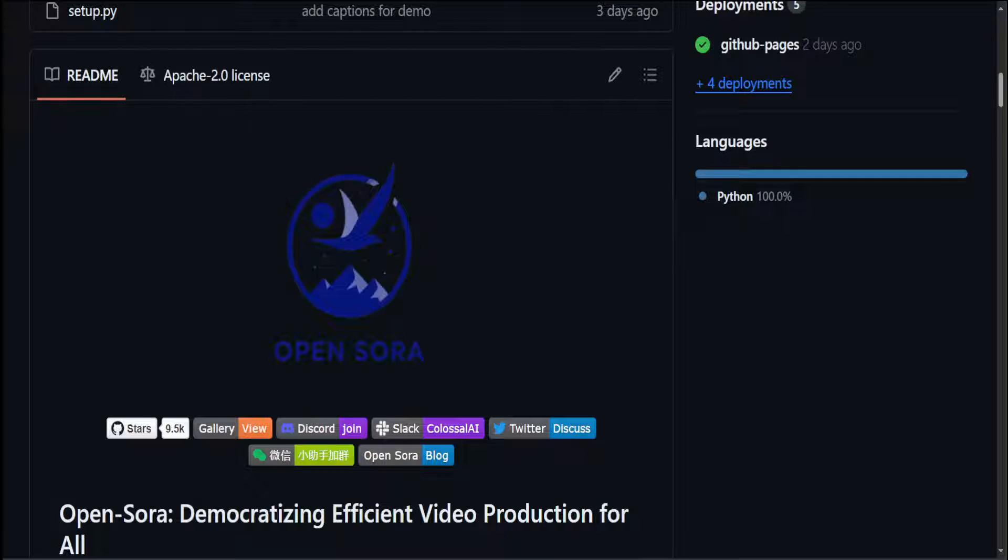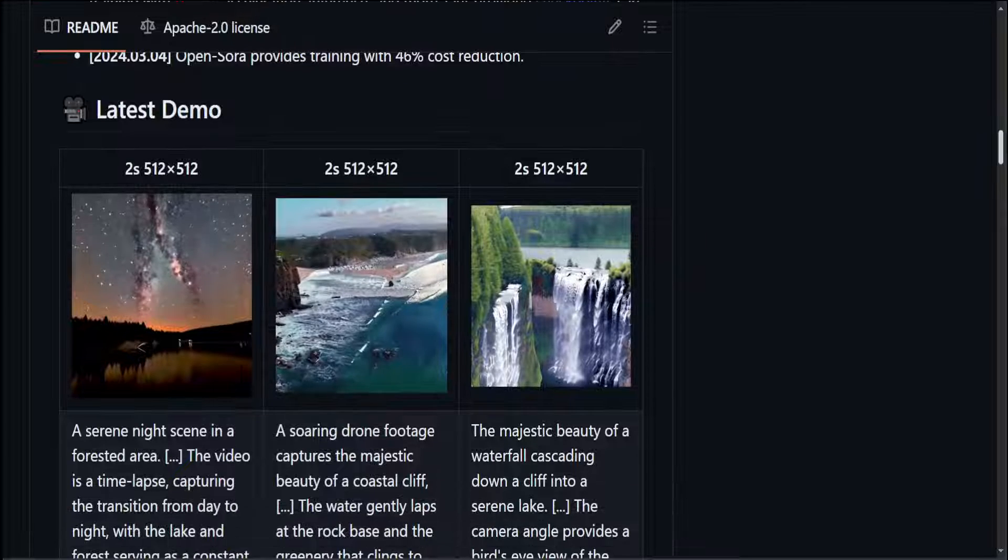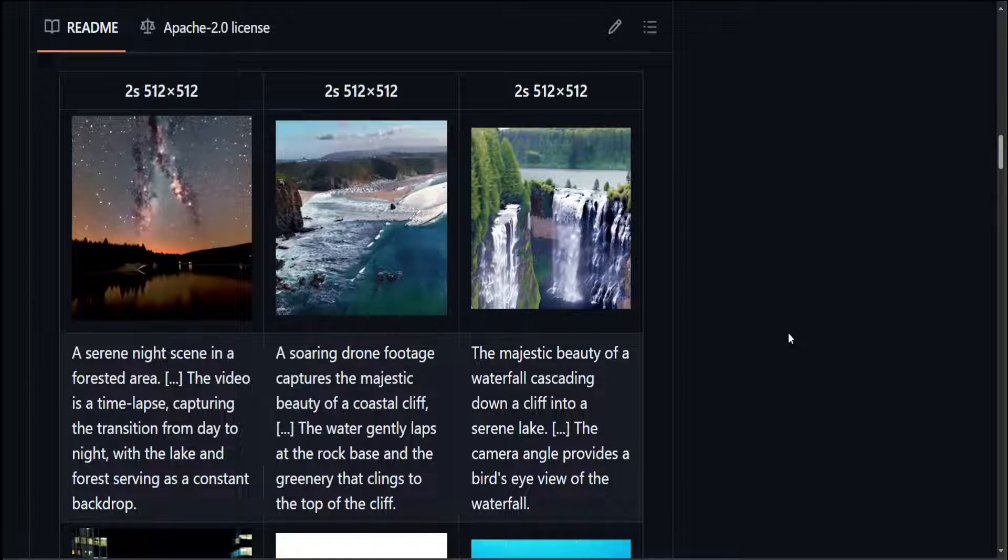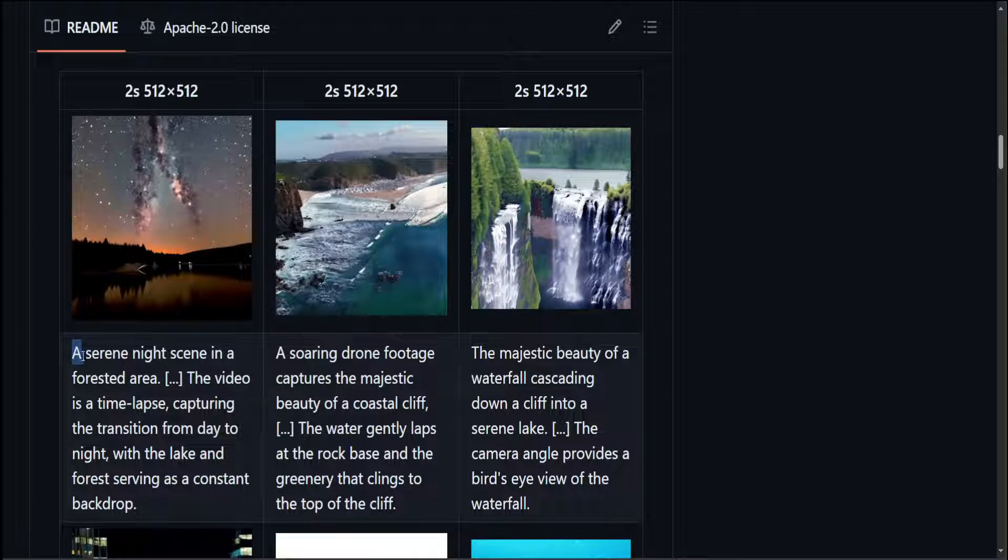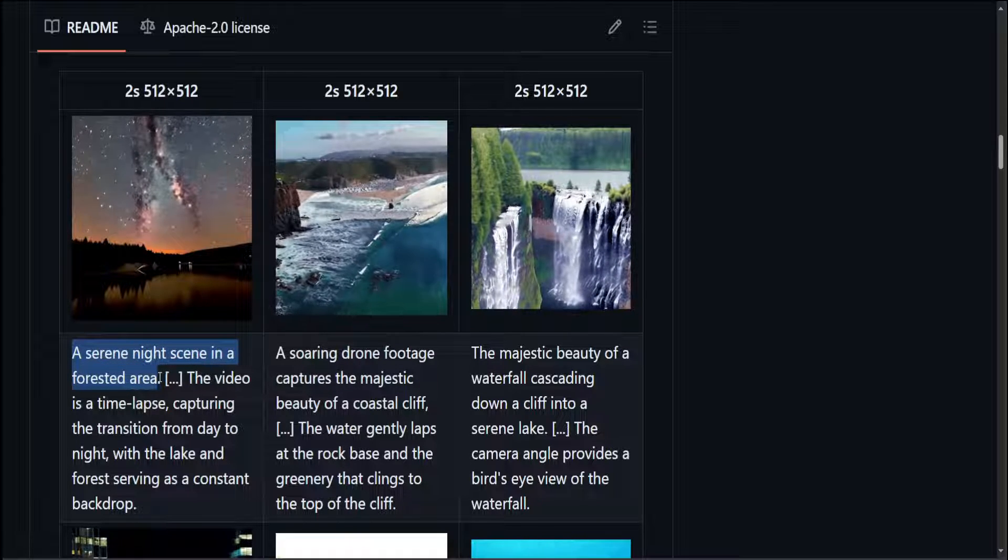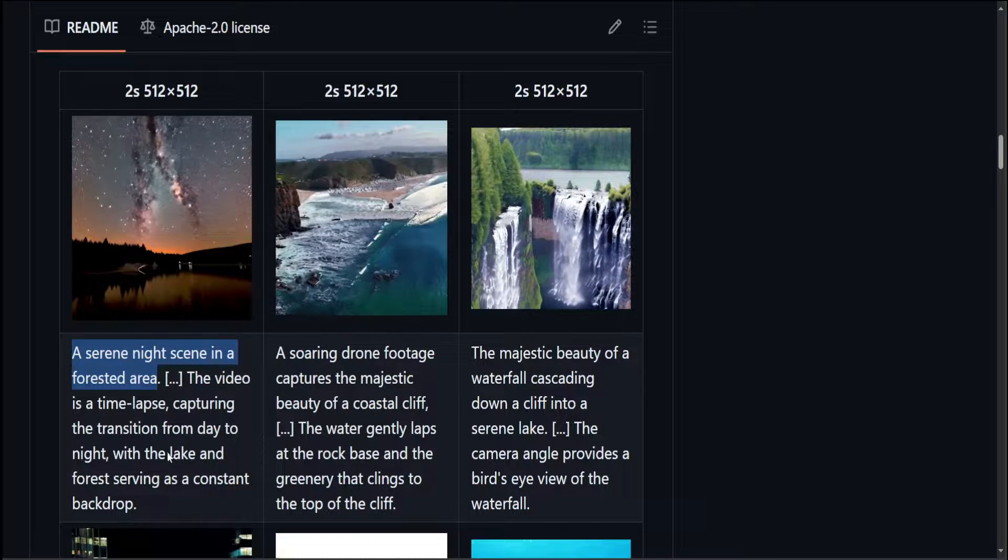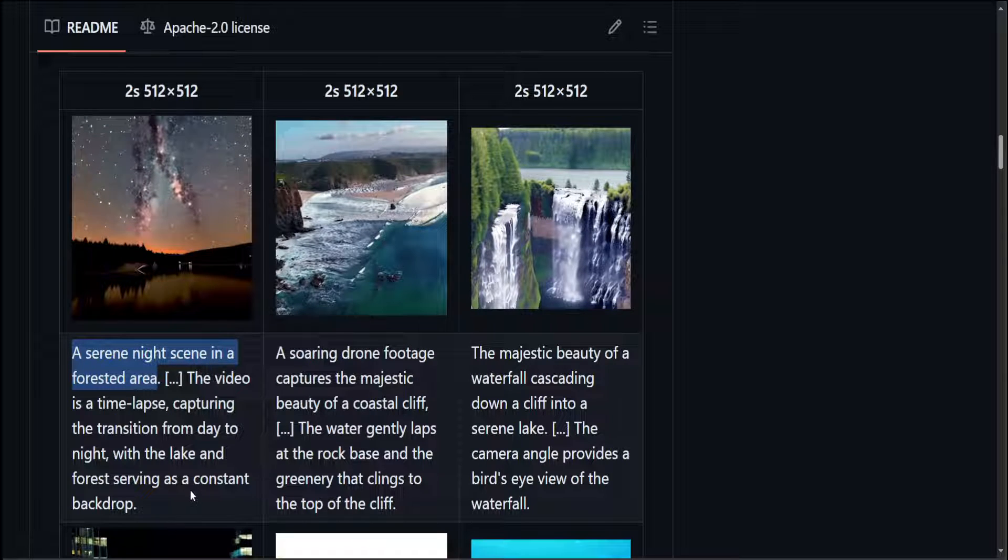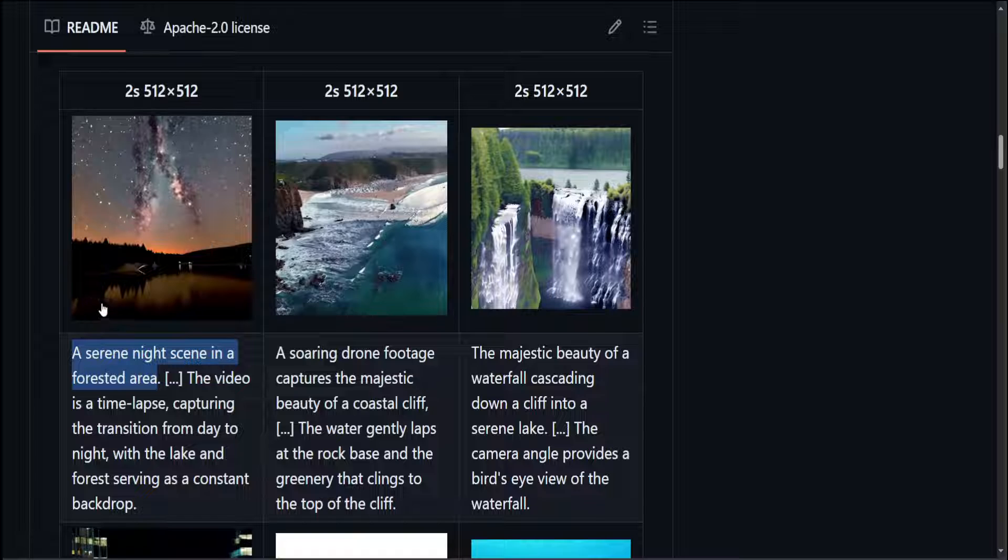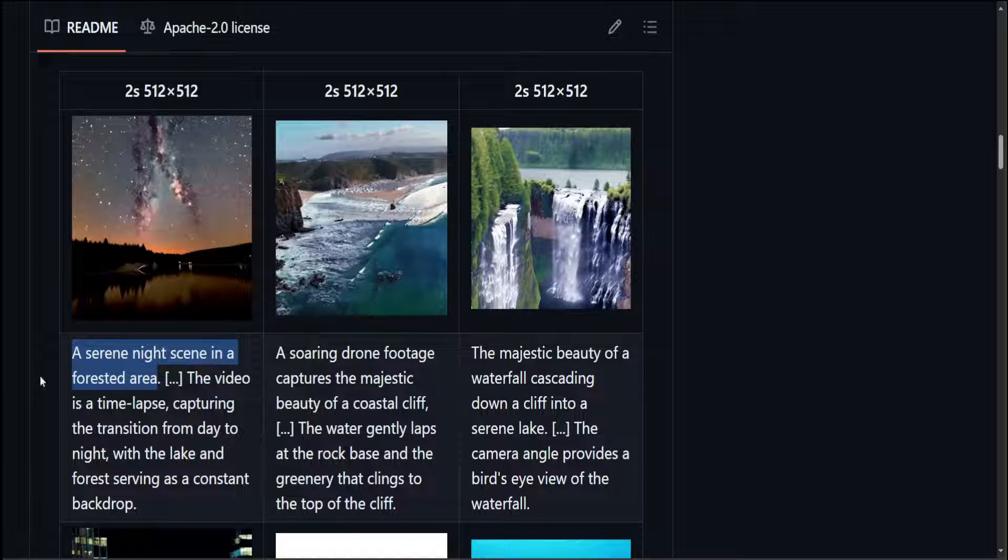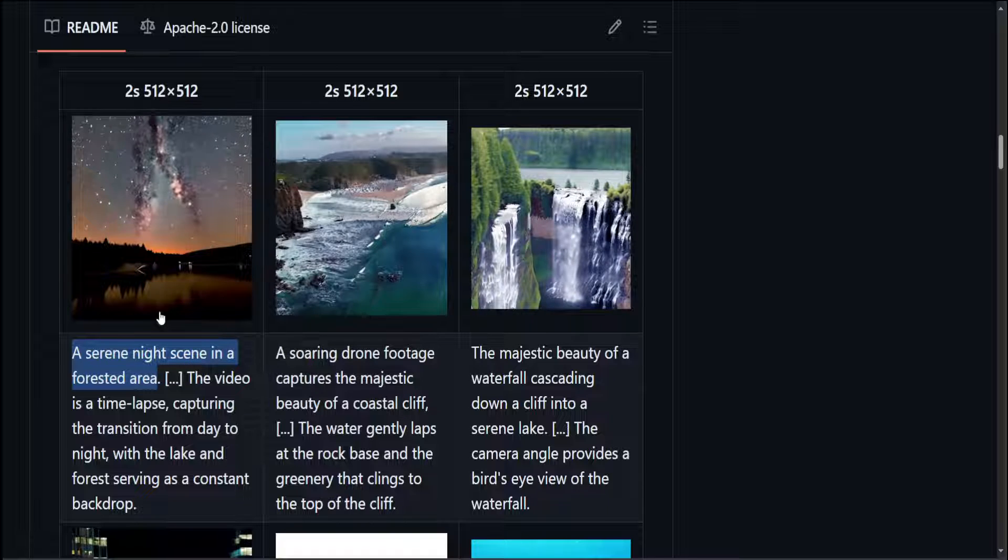So this is what OpenSora provides. Now, I think you should have a fair idea about what OpenSora is. If you go through its website, you can see that these are the demos. These are the videos which have been created from the text prompt. Let's start from the left. First one is a serene night scene in a forested area. The video is a time lapse capturing the transition from day to night with the lake and forest serving as a constant backdrop. So you can see lake is not moving, but the night sky is because of the time lapse and the reflection is also being seen in the lake's water.